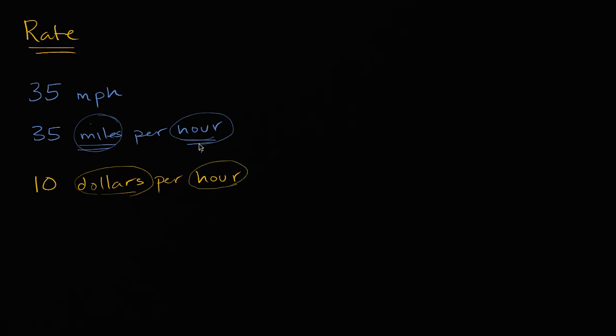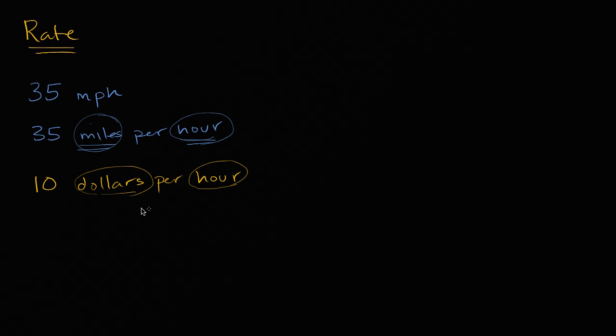And so even though rates are often associated with how much something is happening per some unit time, and it could be miles per hour, or it could be meters per second, or in this case, it could be your wage, it could be dollars per hour. Rates don't have to be just in those terms.